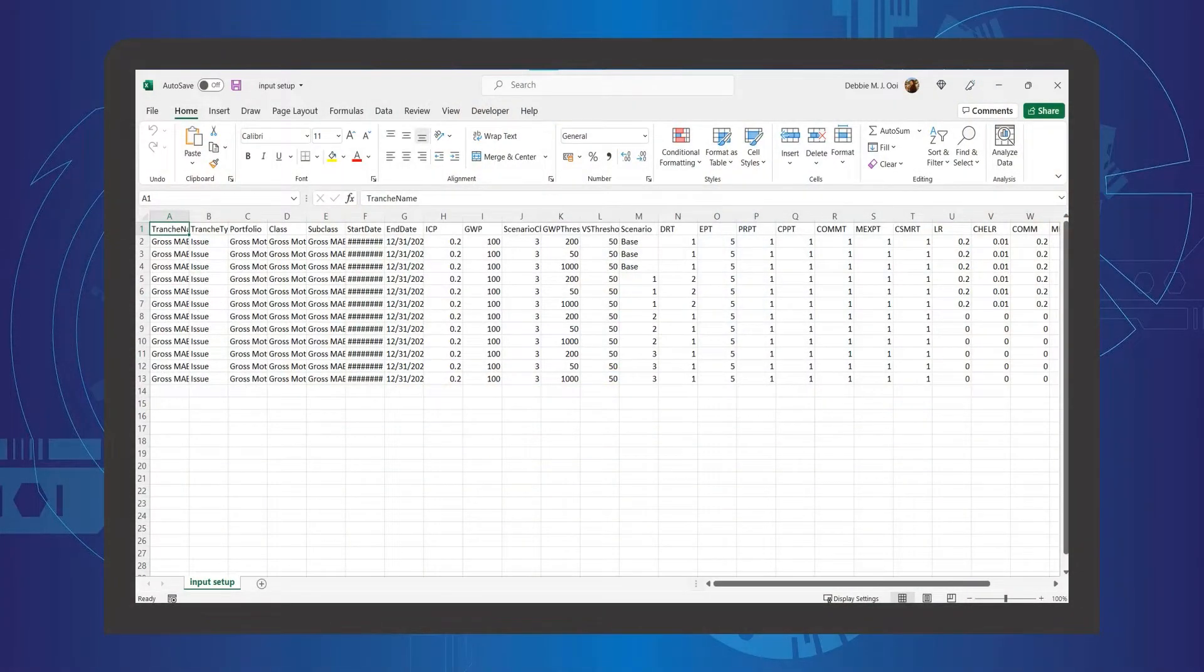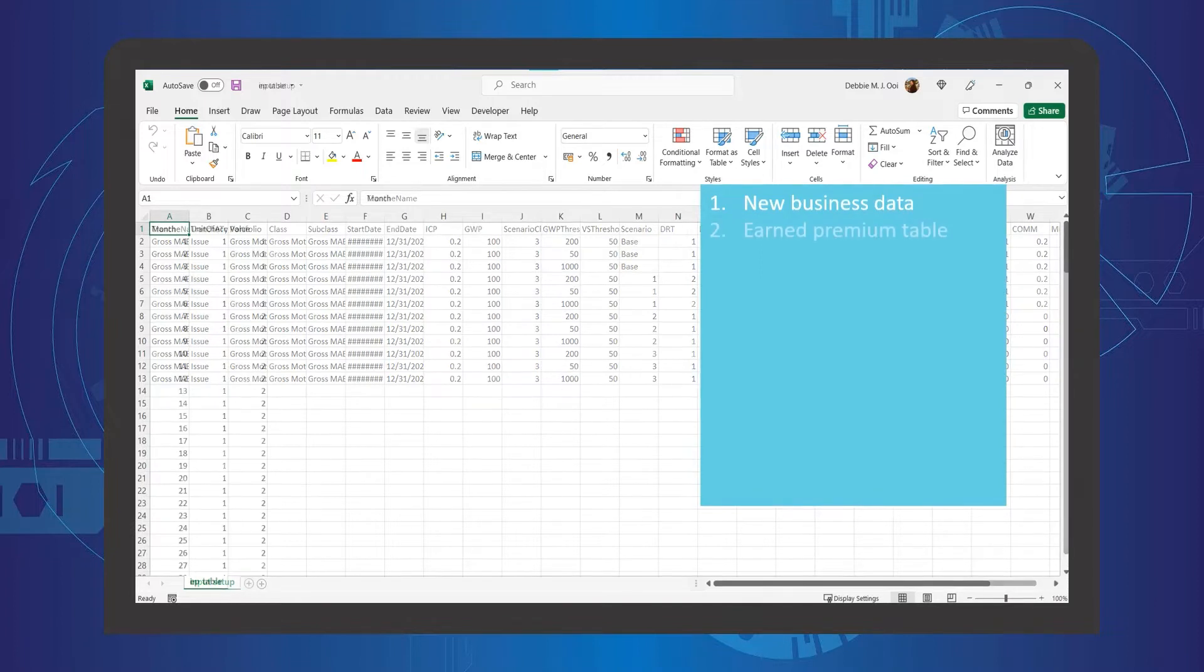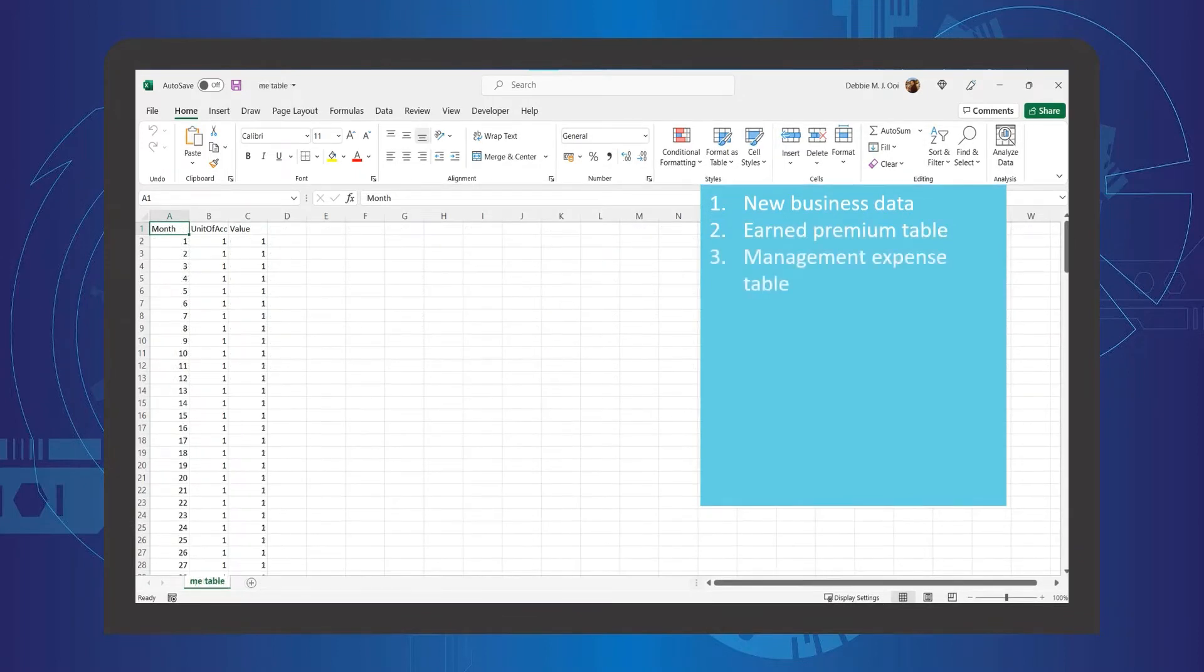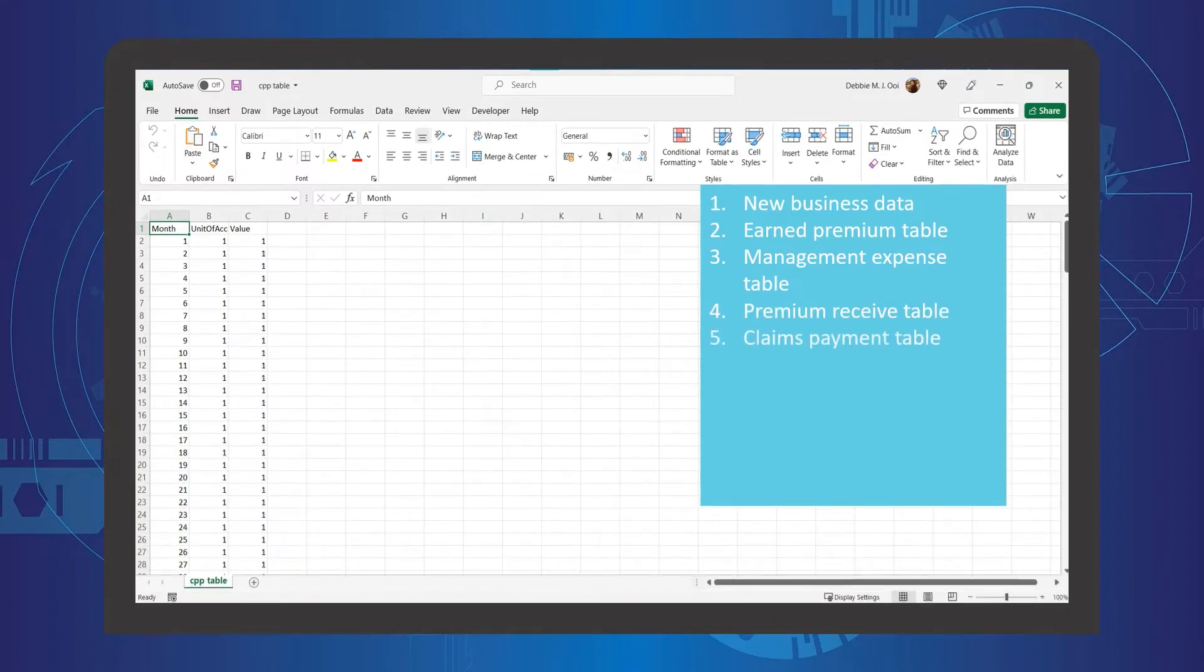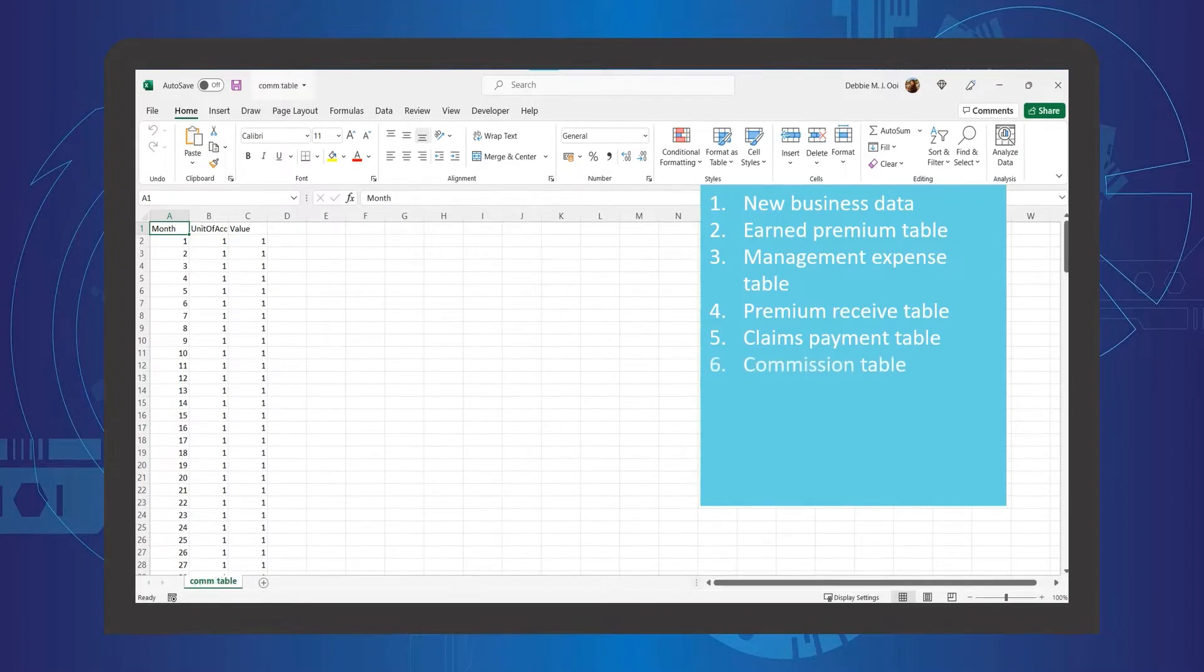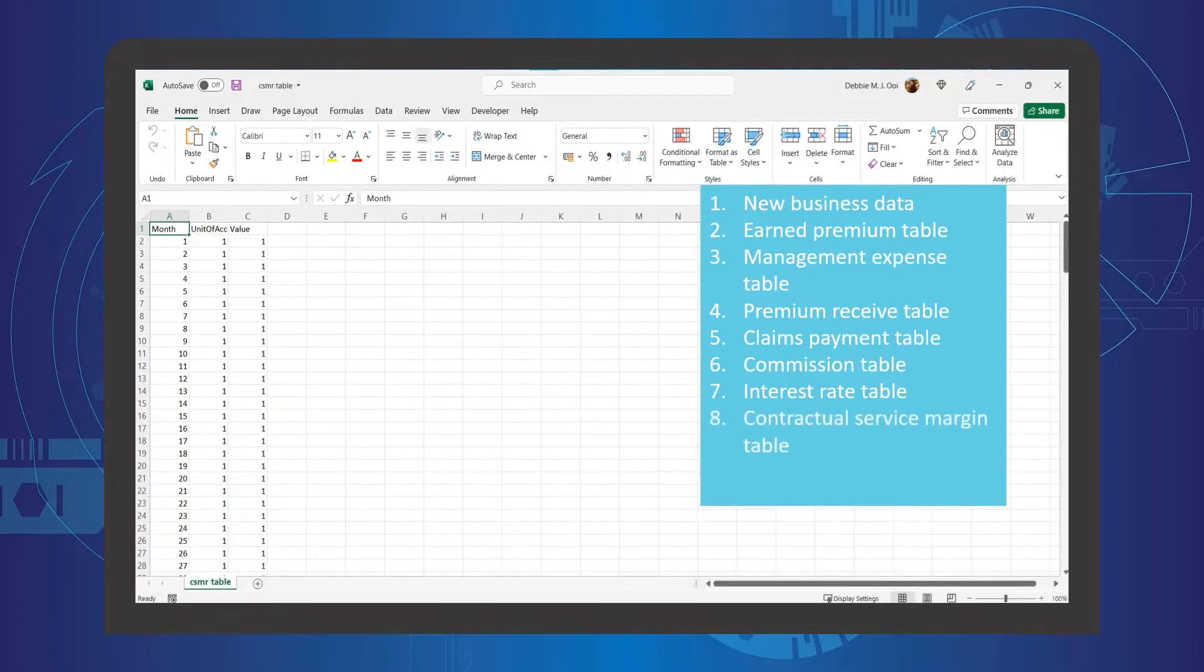Firstly, users will be required to prepare data to be uploaded to the tool as an input. The input includes the New Business Data, Earned Premium Table, Management Expense Table, Premium Received Table, Claims Payment Table, Commission Table, Interest Rate Table, and Contractual Service Margin Table.